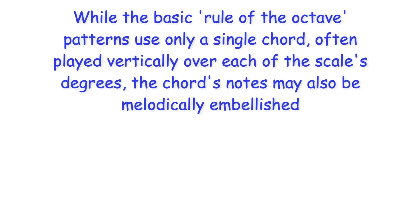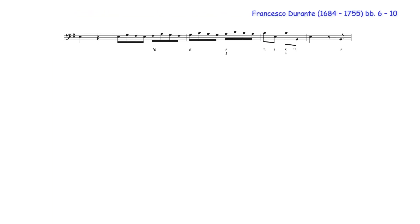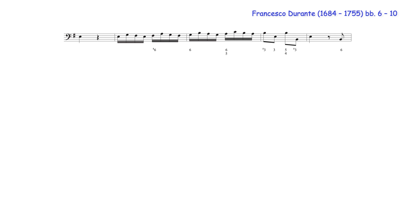While the basic rule of the octave patterns use only a single chord, often played vertically over each of the scale's degrees, the chord's notes may also be melodically embellished. Here for example the bass notes of this fragment of an ascending E minor rule of the octave is prolonged by sixteenth notes.